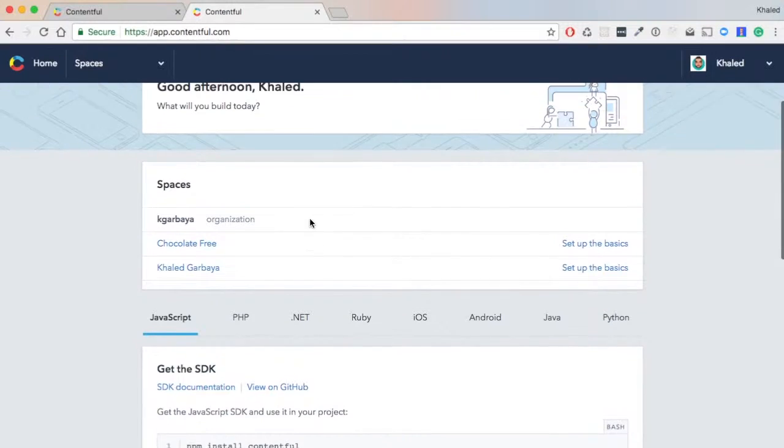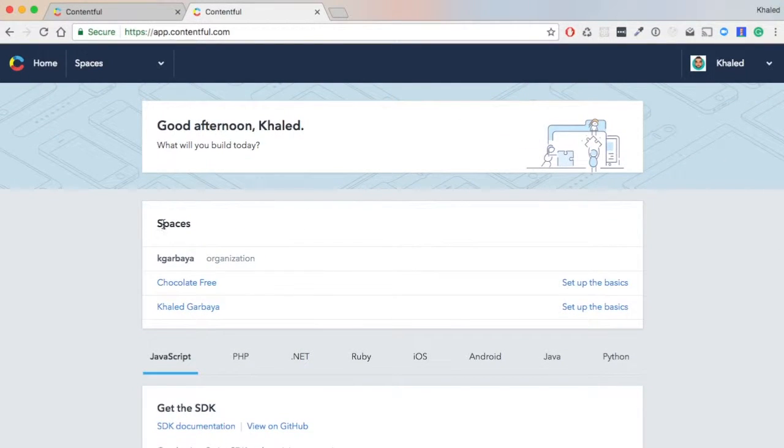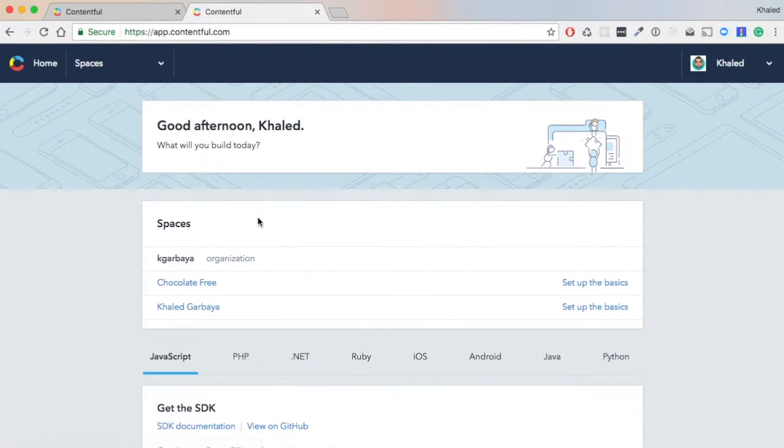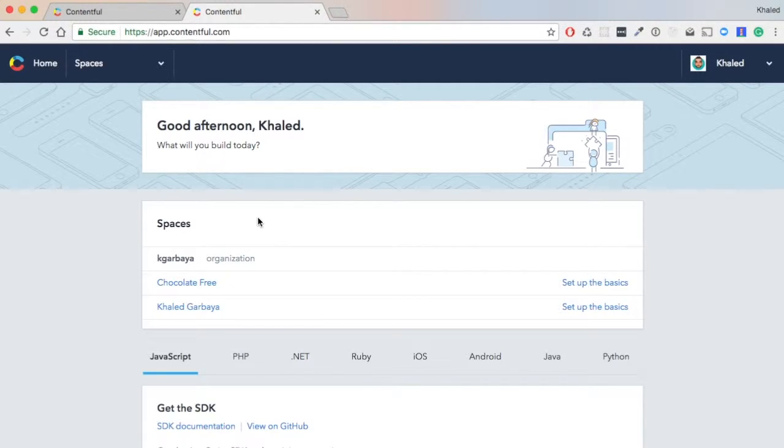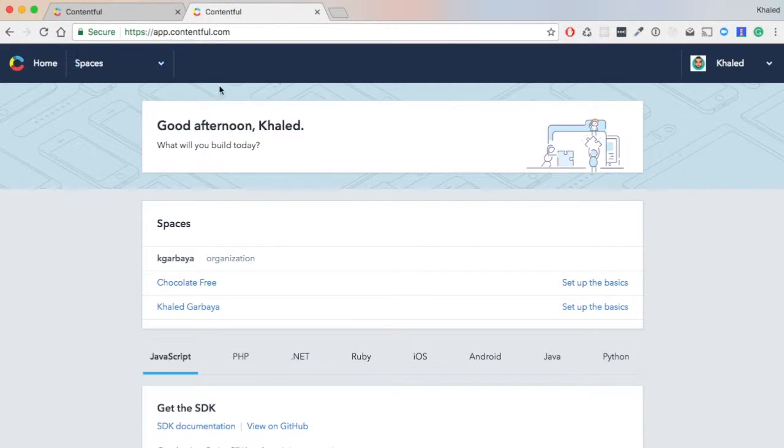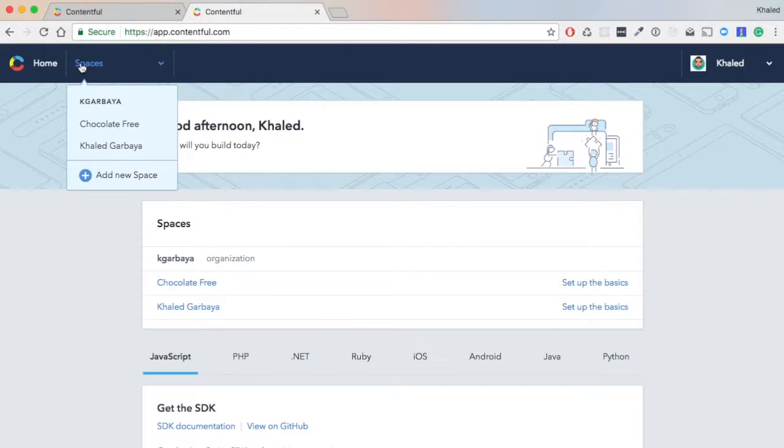As you can see here, I have a list of spaces already created. A space is basically the main container of your content. For our website, we need to create a new space.